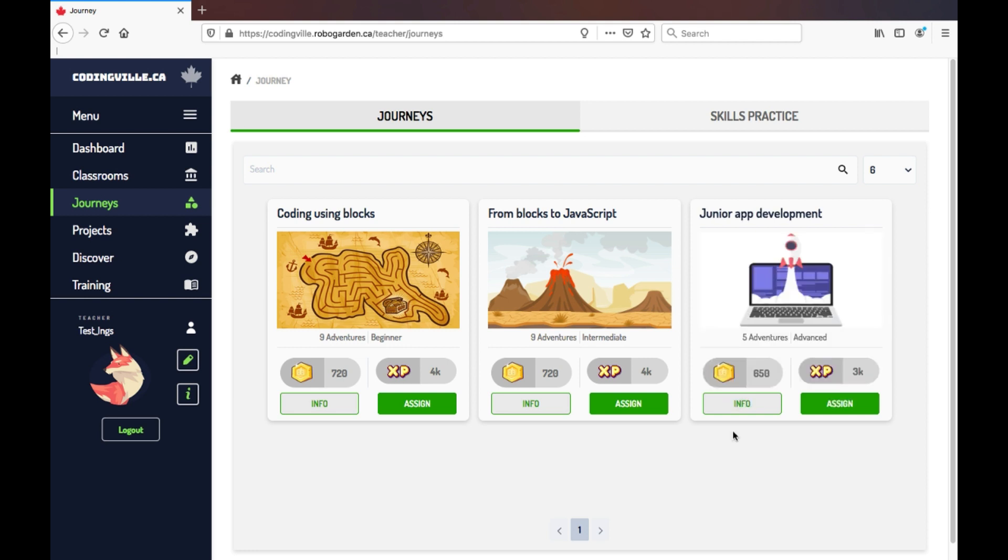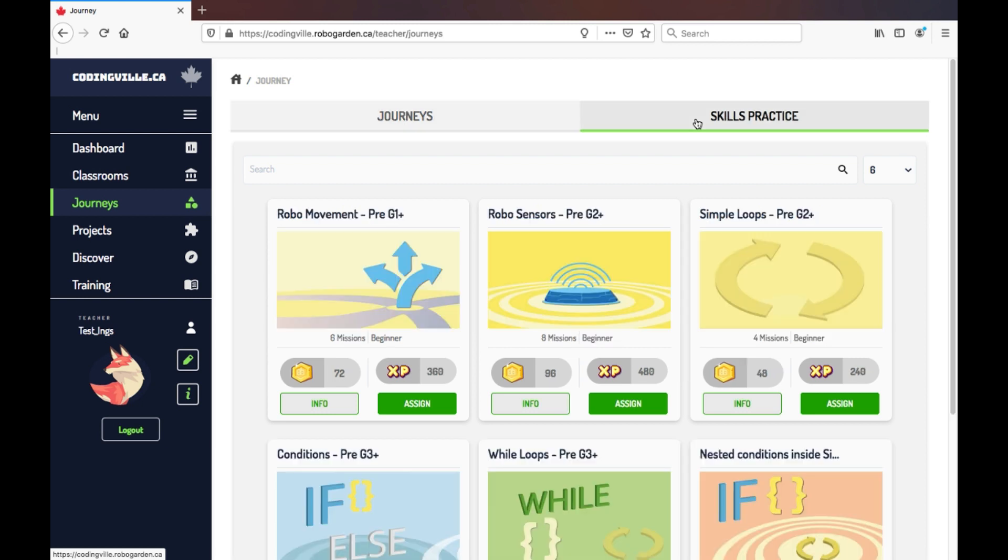There are two options that can be assigned to students. These main Journeys that I have just gone through, and Skill Practice Journeys. You can utilize these Skill Practice Journeys when a student is stuck on a particular concept and needs extra practice.